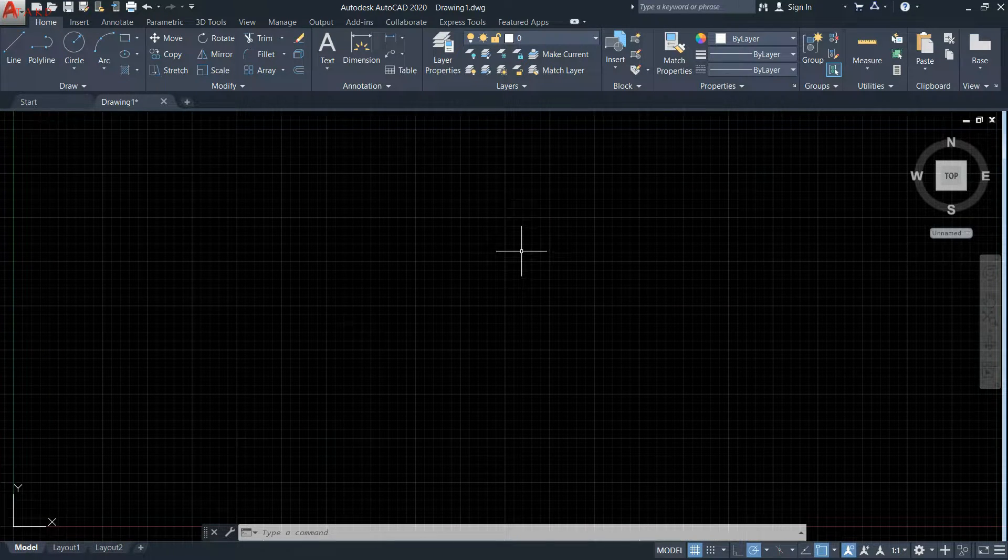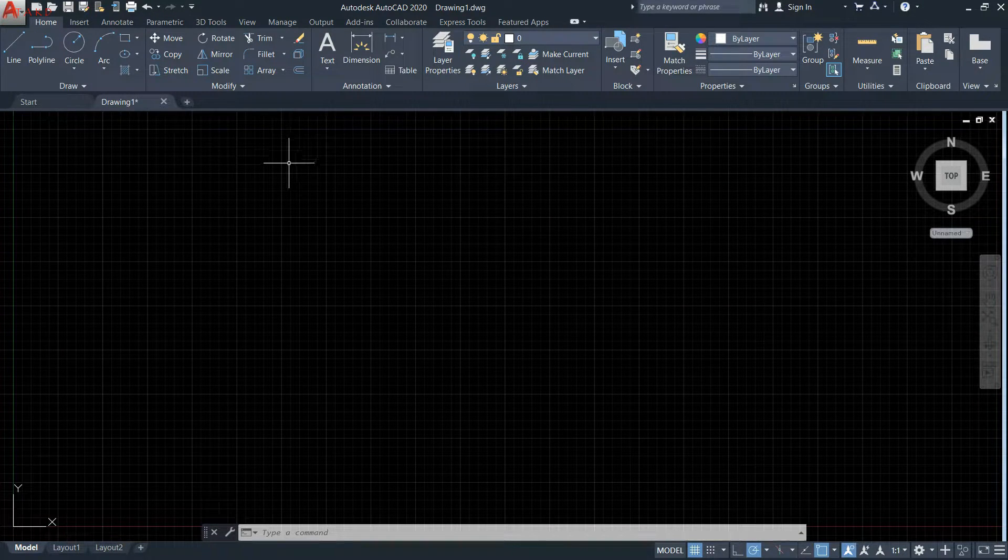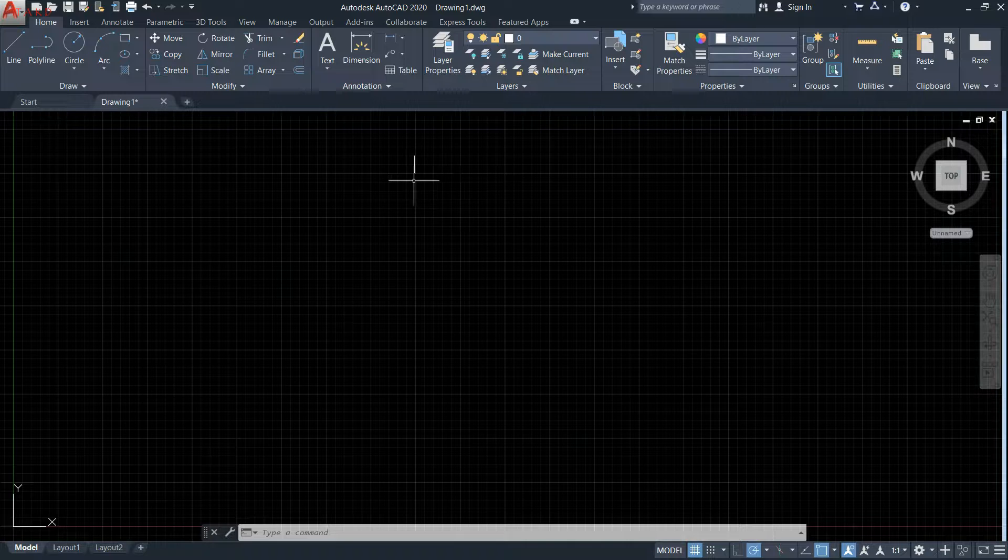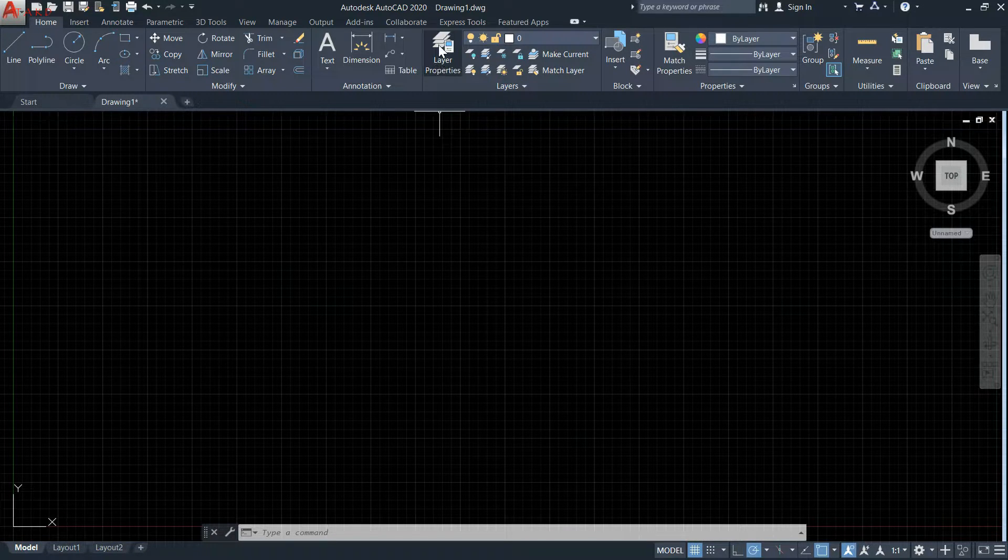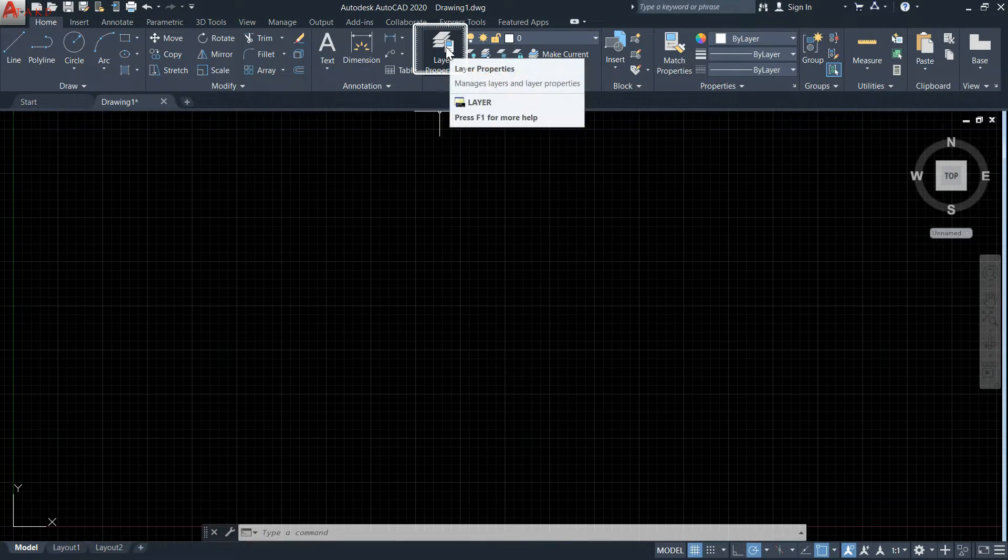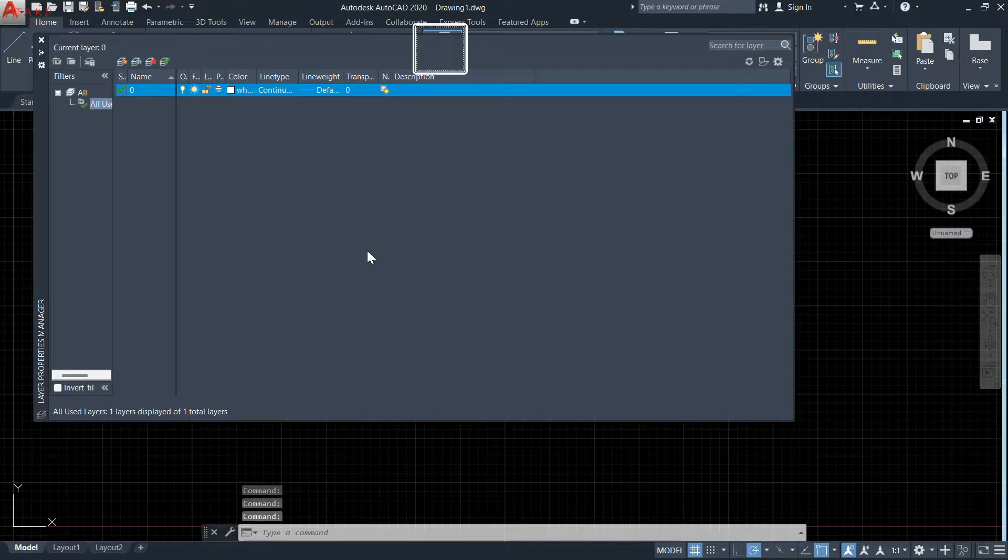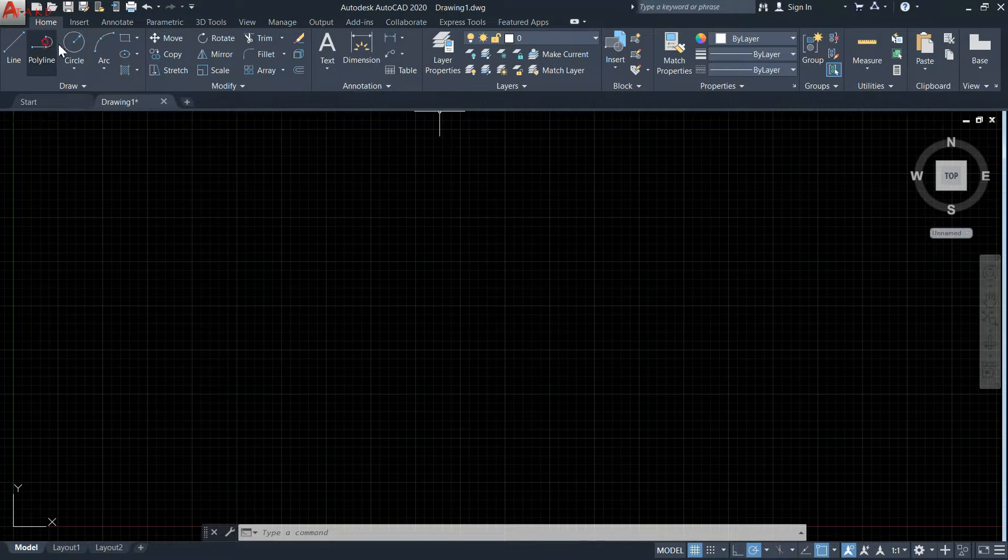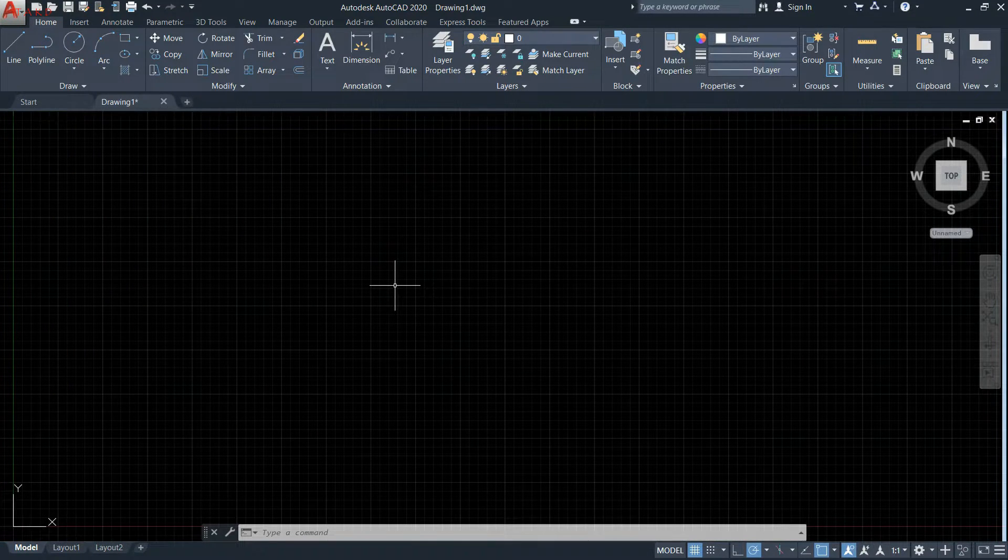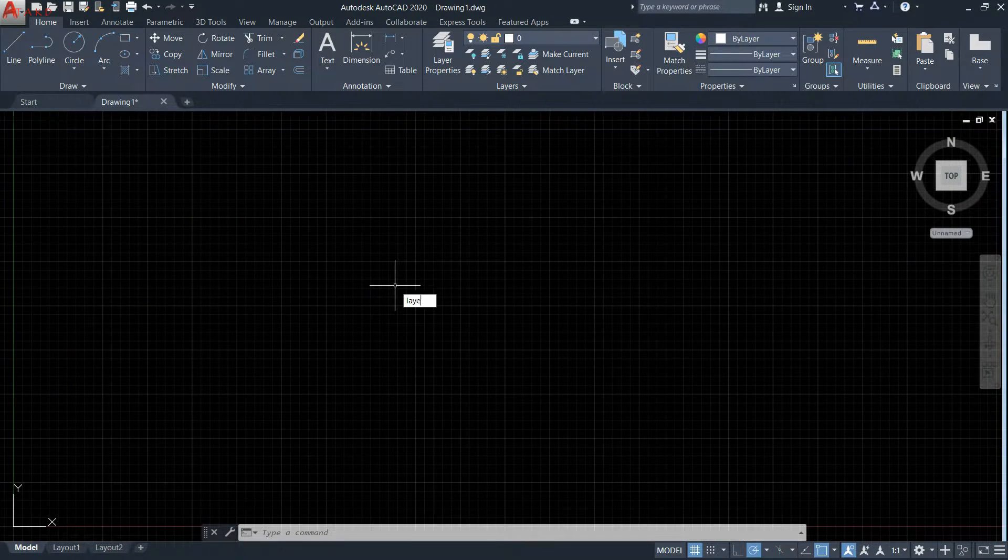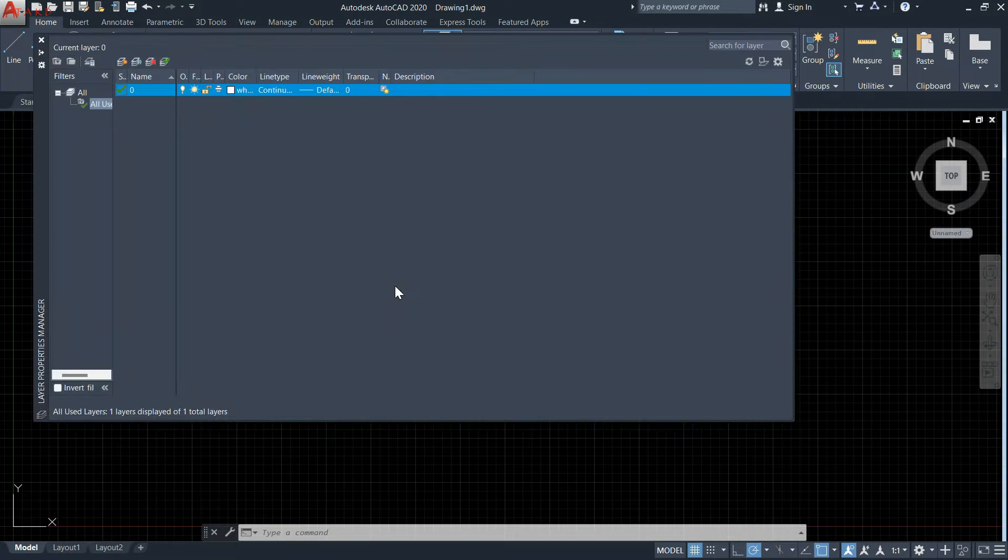Today I will show you how to draw a dotted line. First, go to the top taskbar to layer properties and click on it. Another way is to type LAYER on the keyboard and press enter.